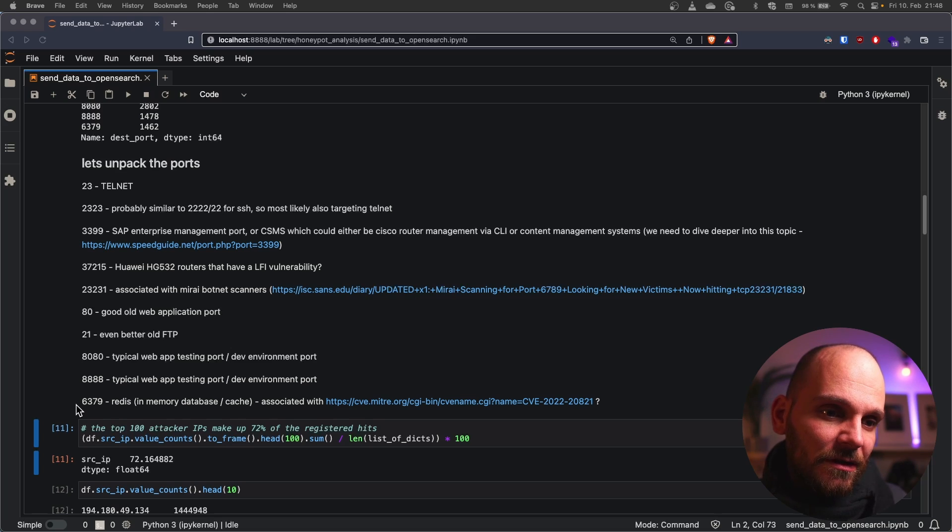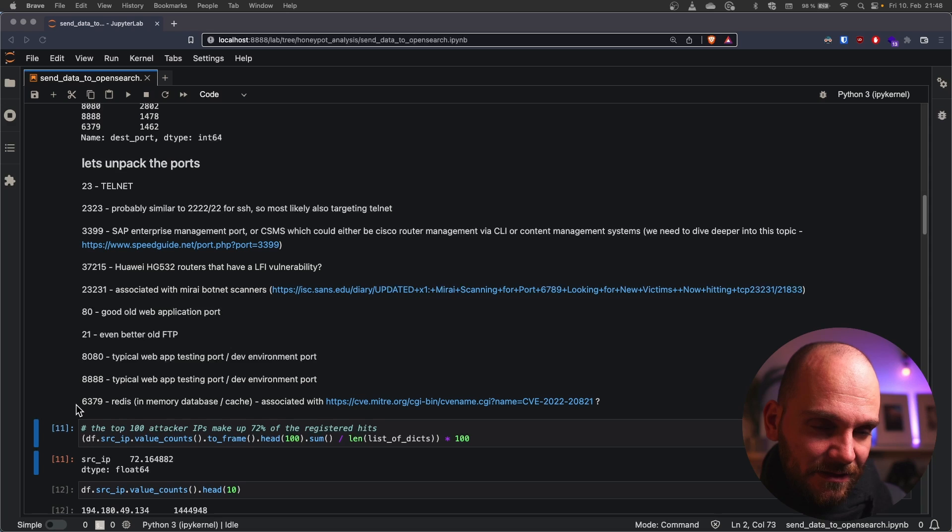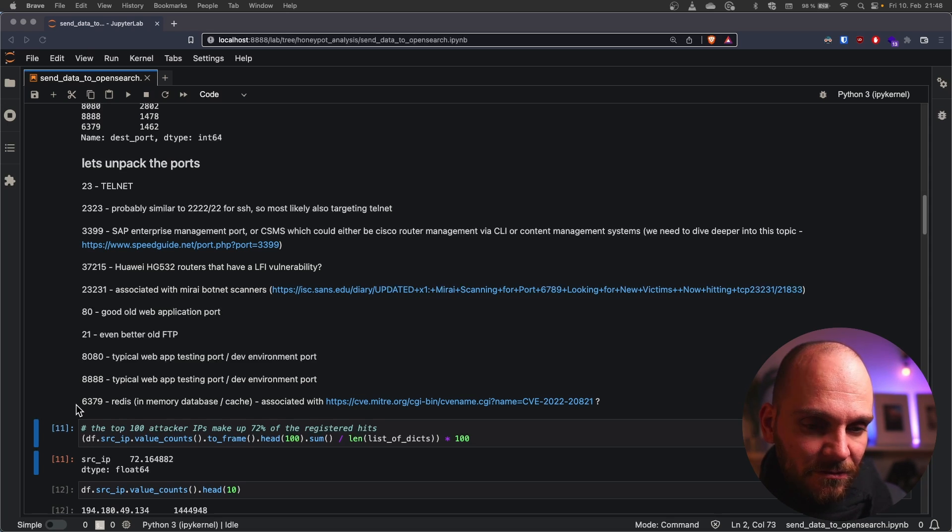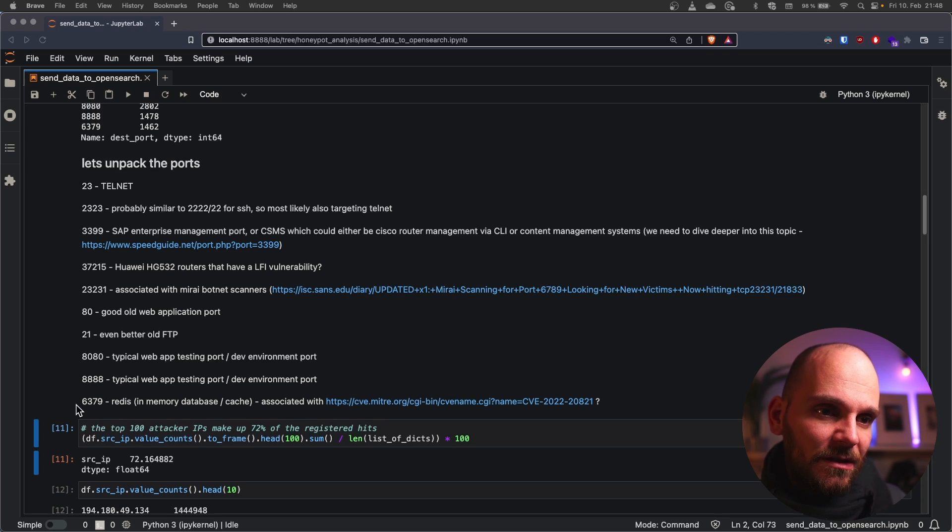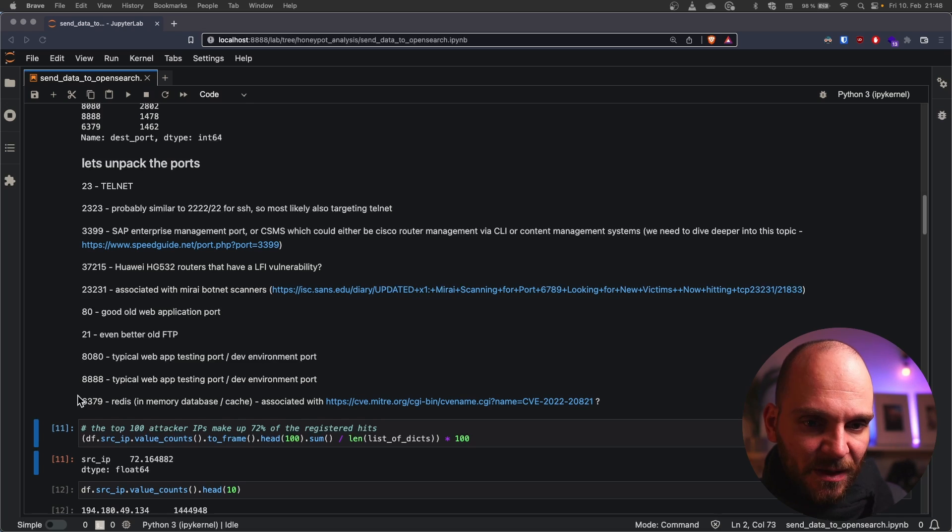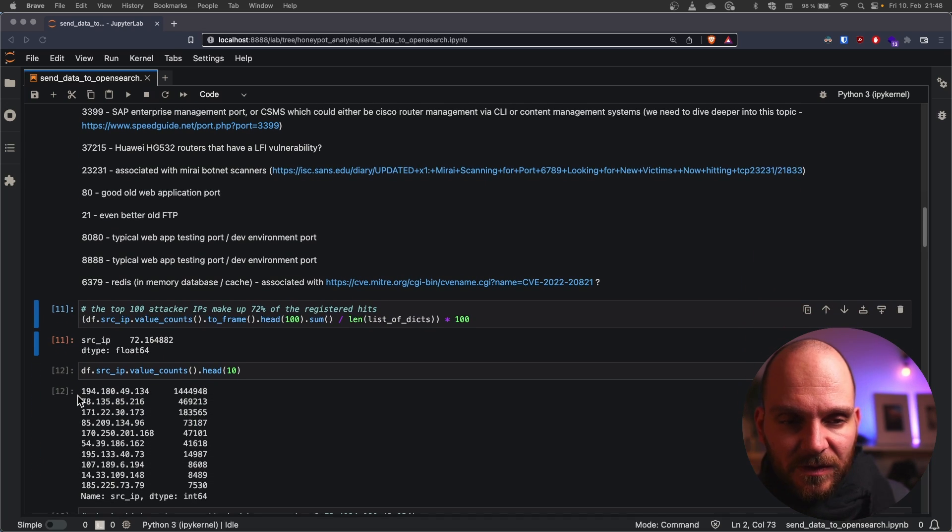My assumption is that they always target easily automatable attacks so that when they get a hit maybe they get a discord message, slack message etc in the background and then can focus on the individual servers that they exploited by hand I assume. Maybe also other scripts are running.